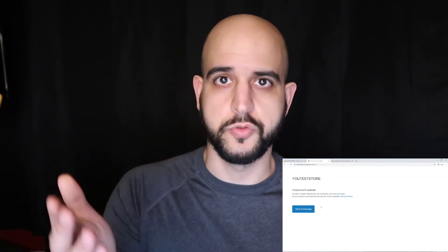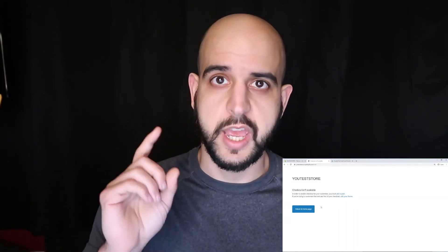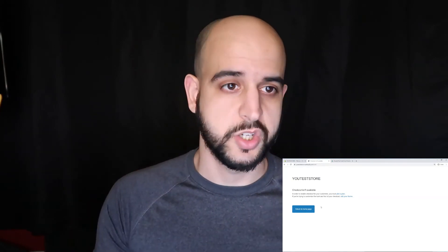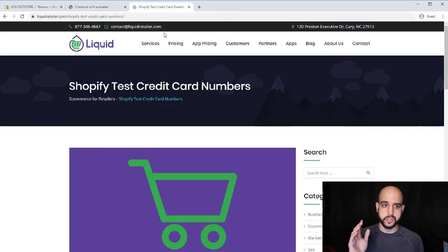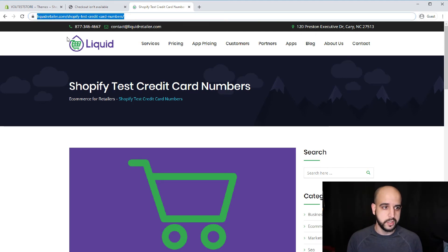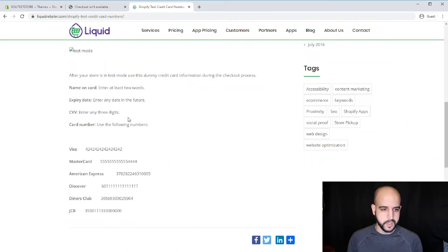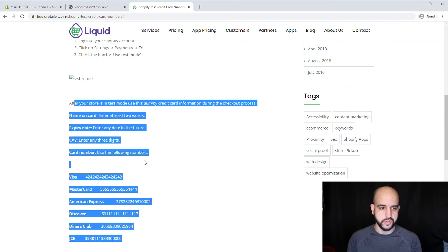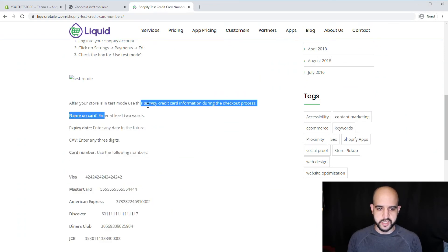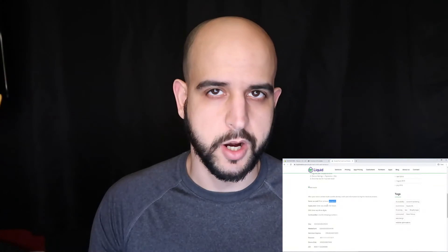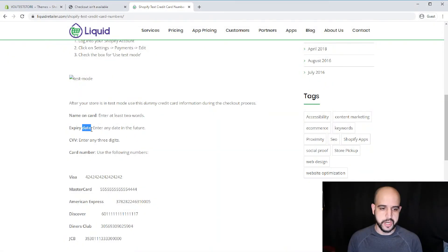If you have a plan set up, it will walk you through like a normal customer — and this is where the tricky part is. You want to go to this website, which I'll post the link in the description below. It's something like 'liquid retailer dot com Shopify test credit card numbers.' Scroll down to find the test mode section.